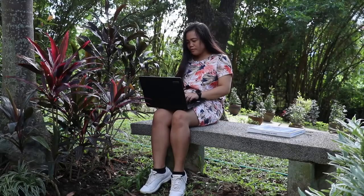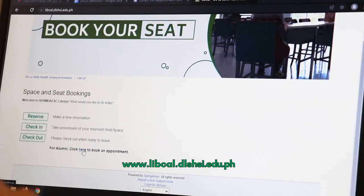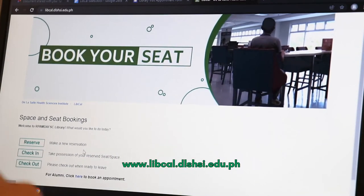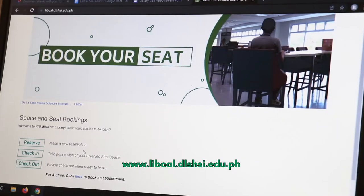Hi, I'm Lori and I'm going to show you how to book your appointment. The seat and space booking allows users to reserve available spaces and seats in RPAMD AFSC Library.